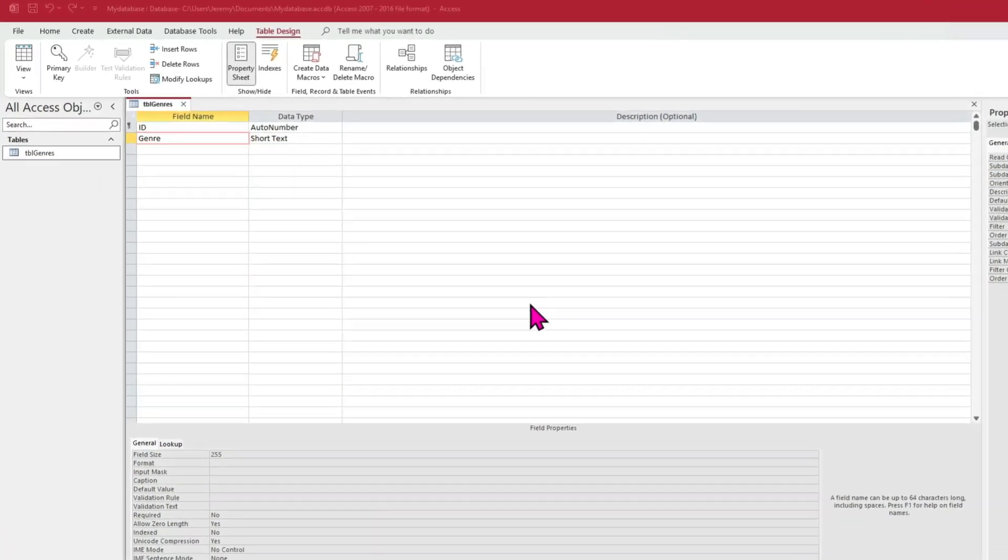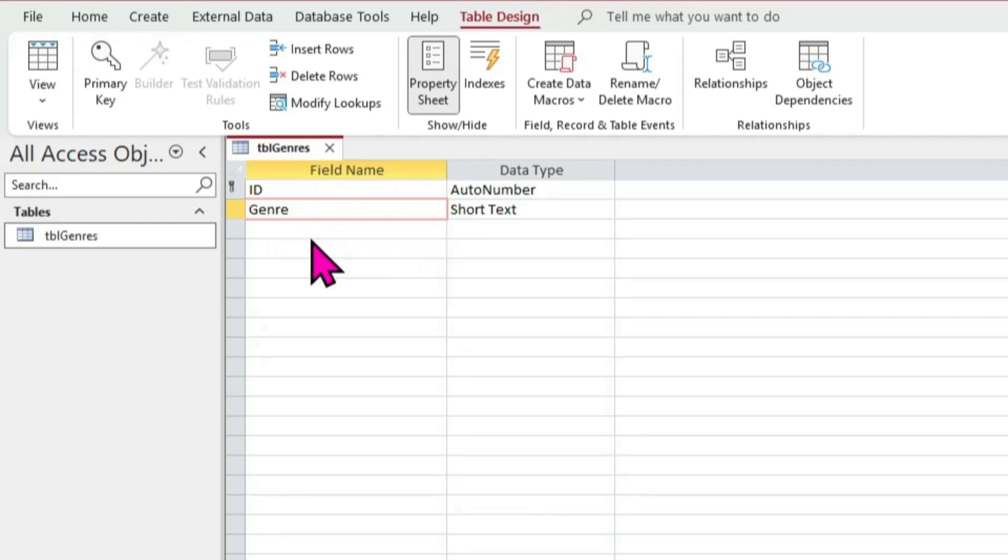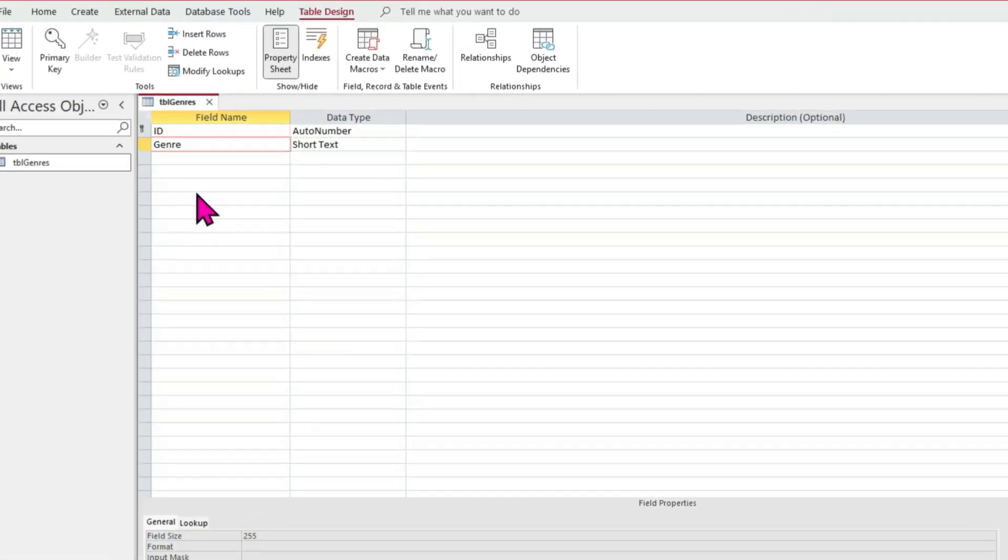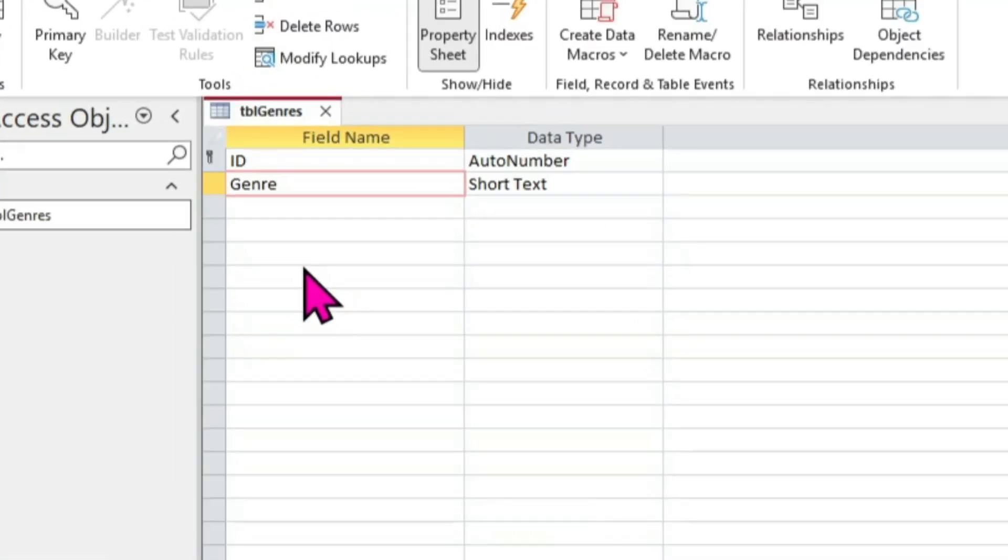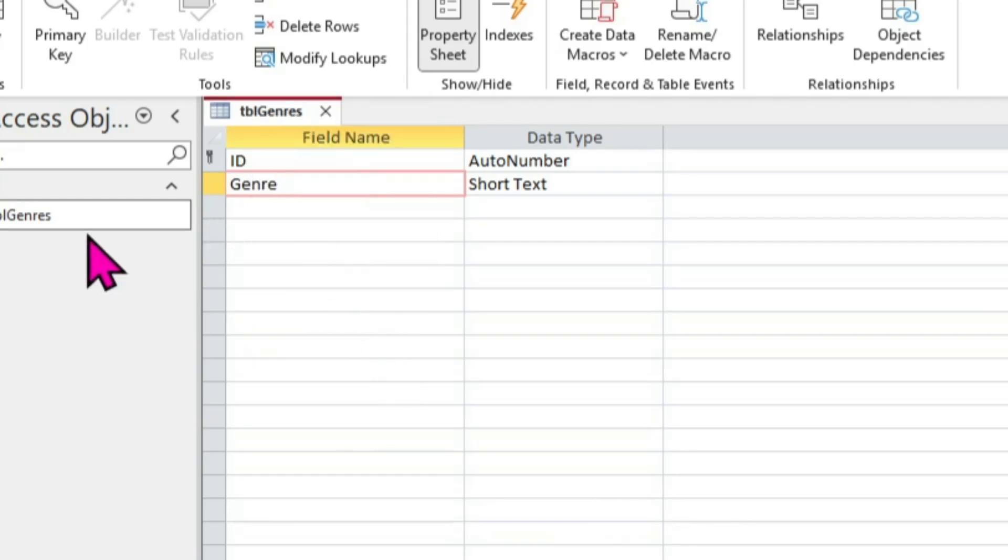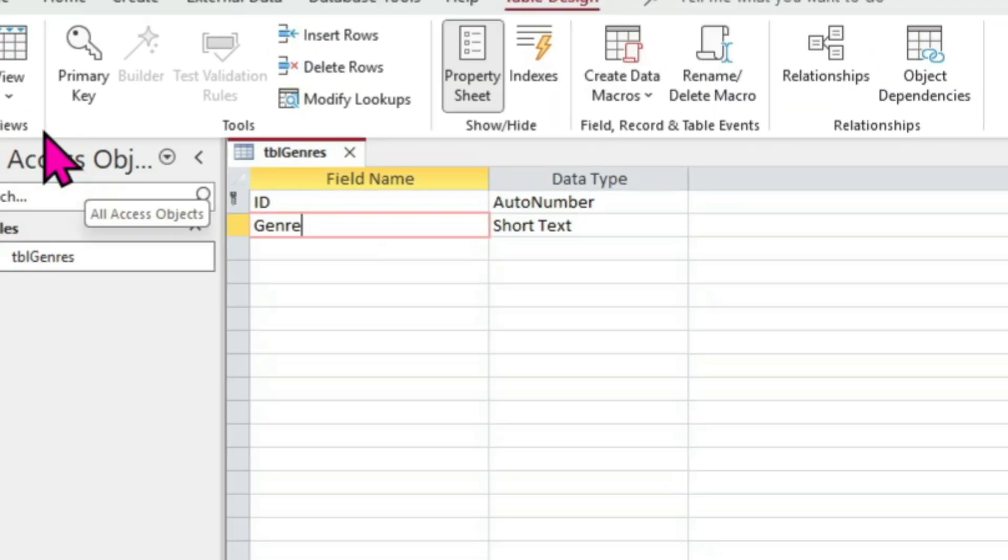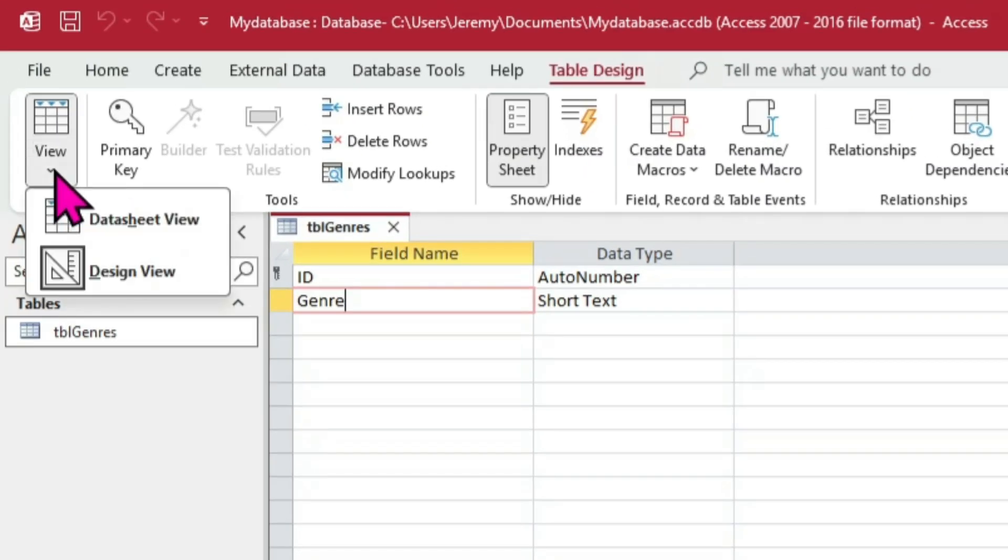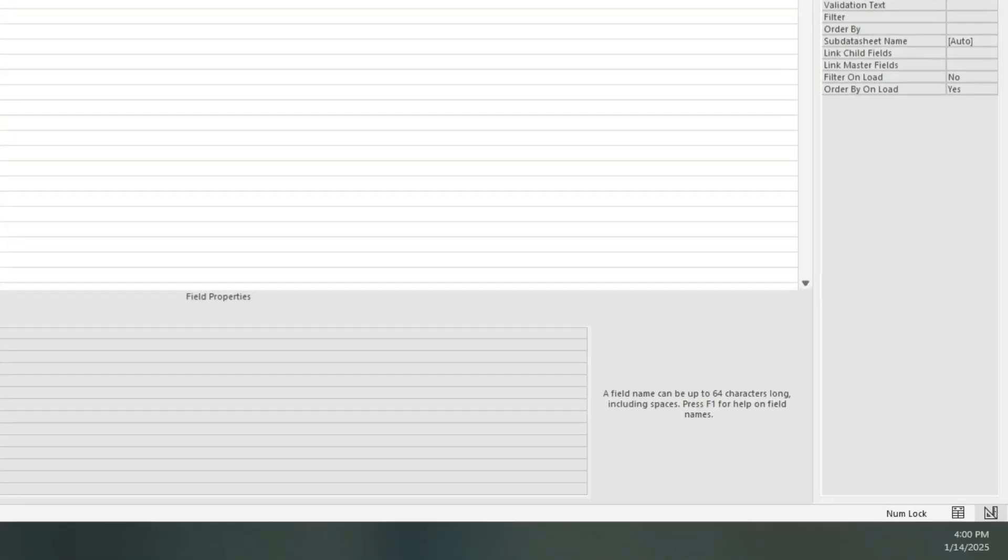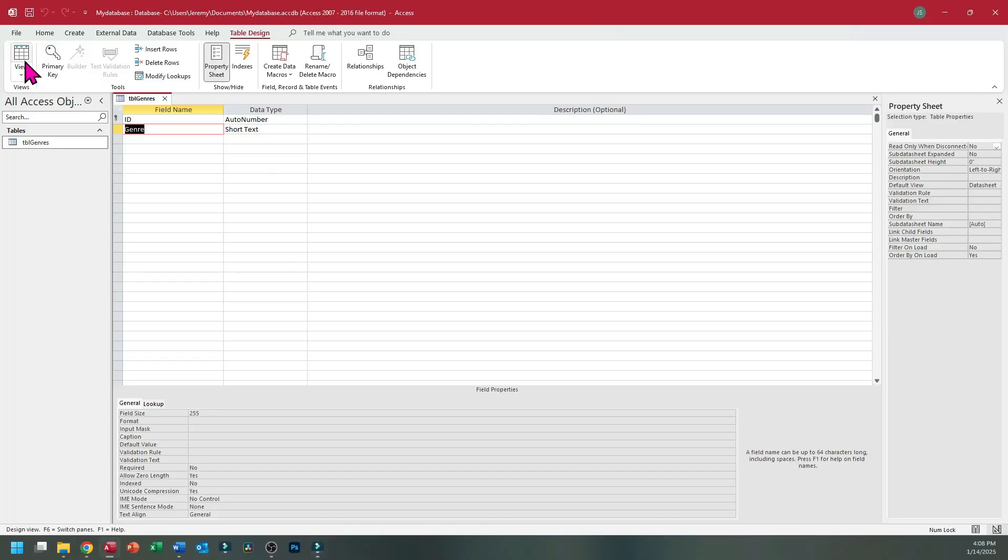One thing to keep in mind is that we are not actually inputting data at this moment. We're only defining the table. Each field name entry we create becomes a column of data whenever we begin entering data. In fact, let's do that now. There are actually multiple ways to do so. You can right-click the window tab and select Datasheet View, or you can double-click the table's entry in the object browser to the left. If that doesn't suit you, may click the large View icon in the upper left, selecting Datasheet View, or click the small table-looking icon to the far lower right.